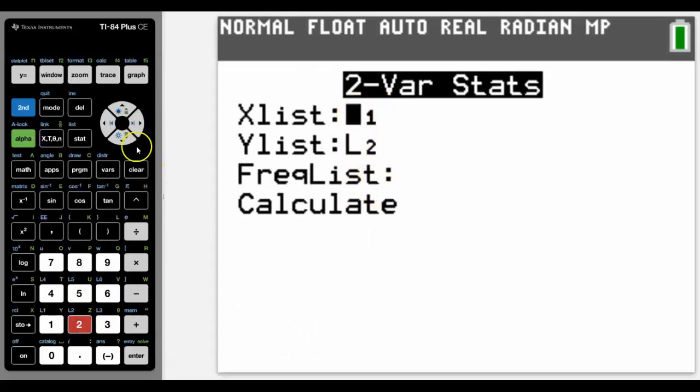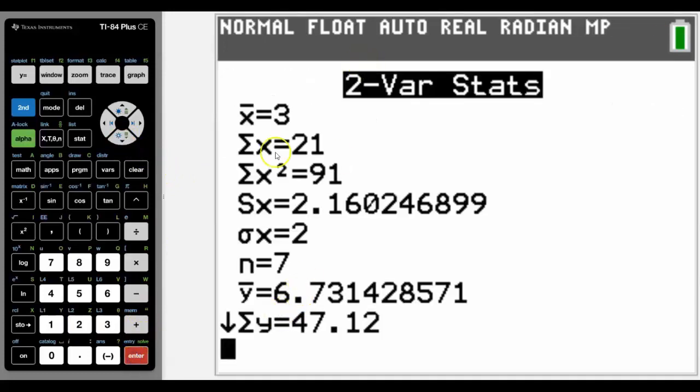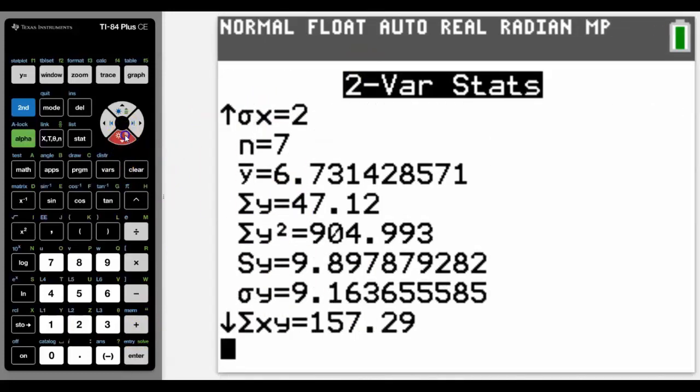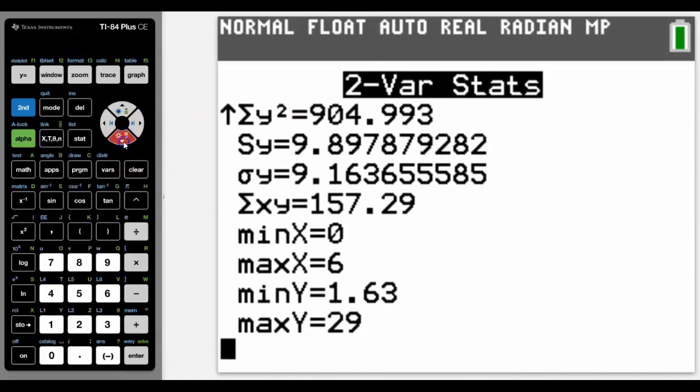The frequency, well there's only one of each. And then we will calculate it. And it gives us the mean for x, for y, and the combination. So that's how you'd get all that data.